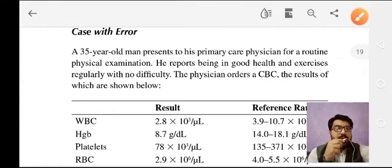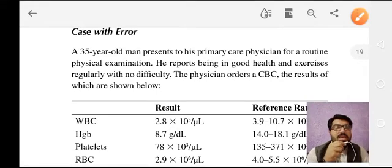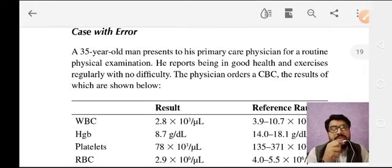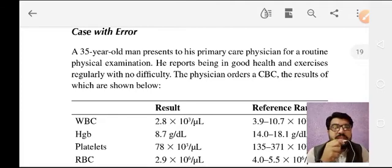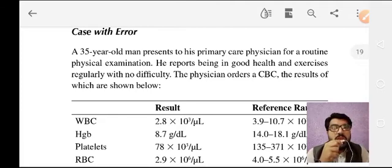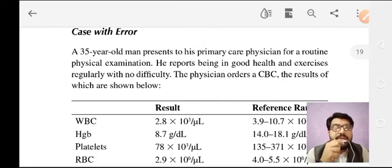Hello, Assalamu Alaikum, this is Dr. Jahangir and you are watching me on my YouTube channel by the name of Dr. Jahangir Khan.